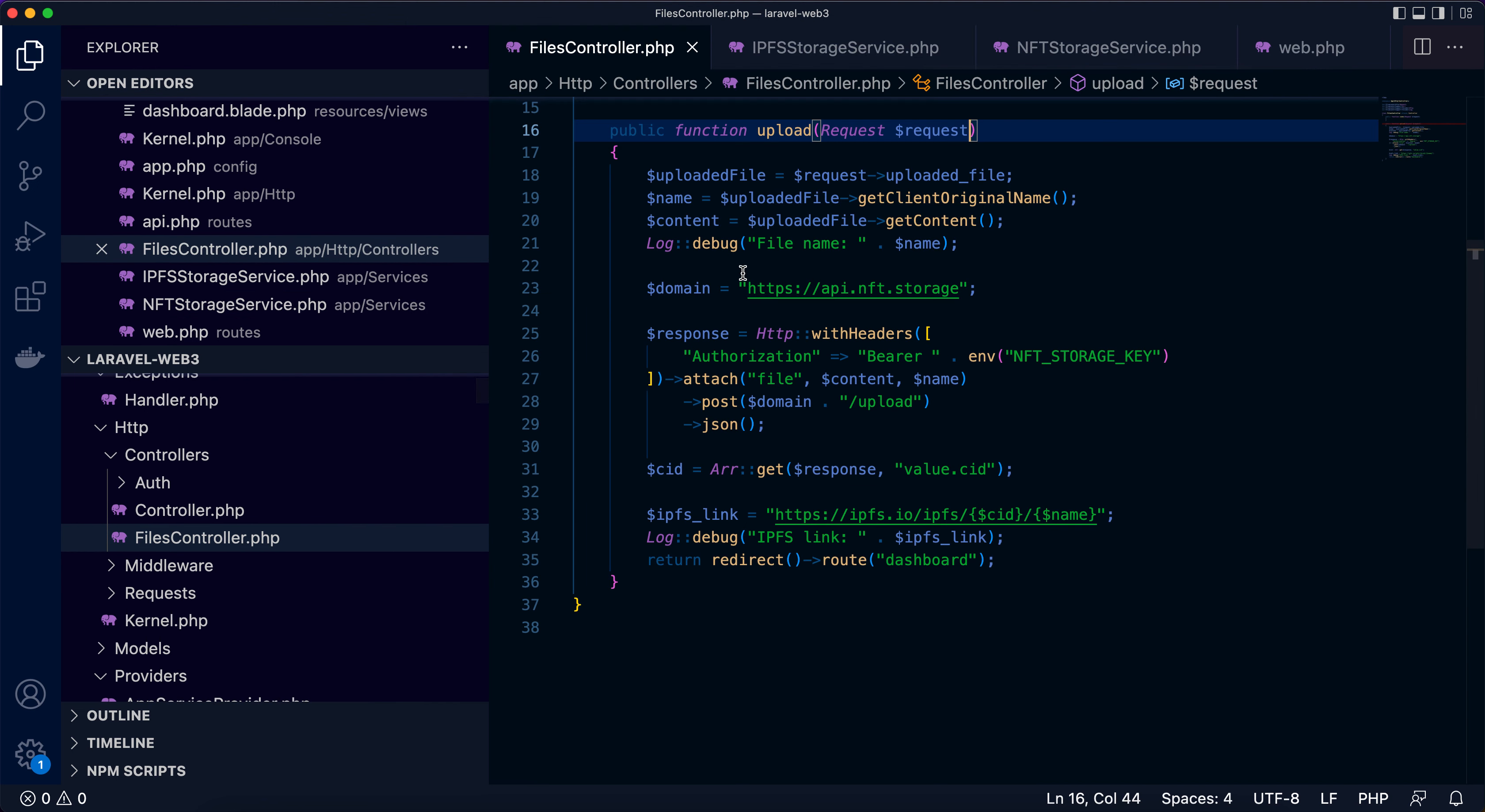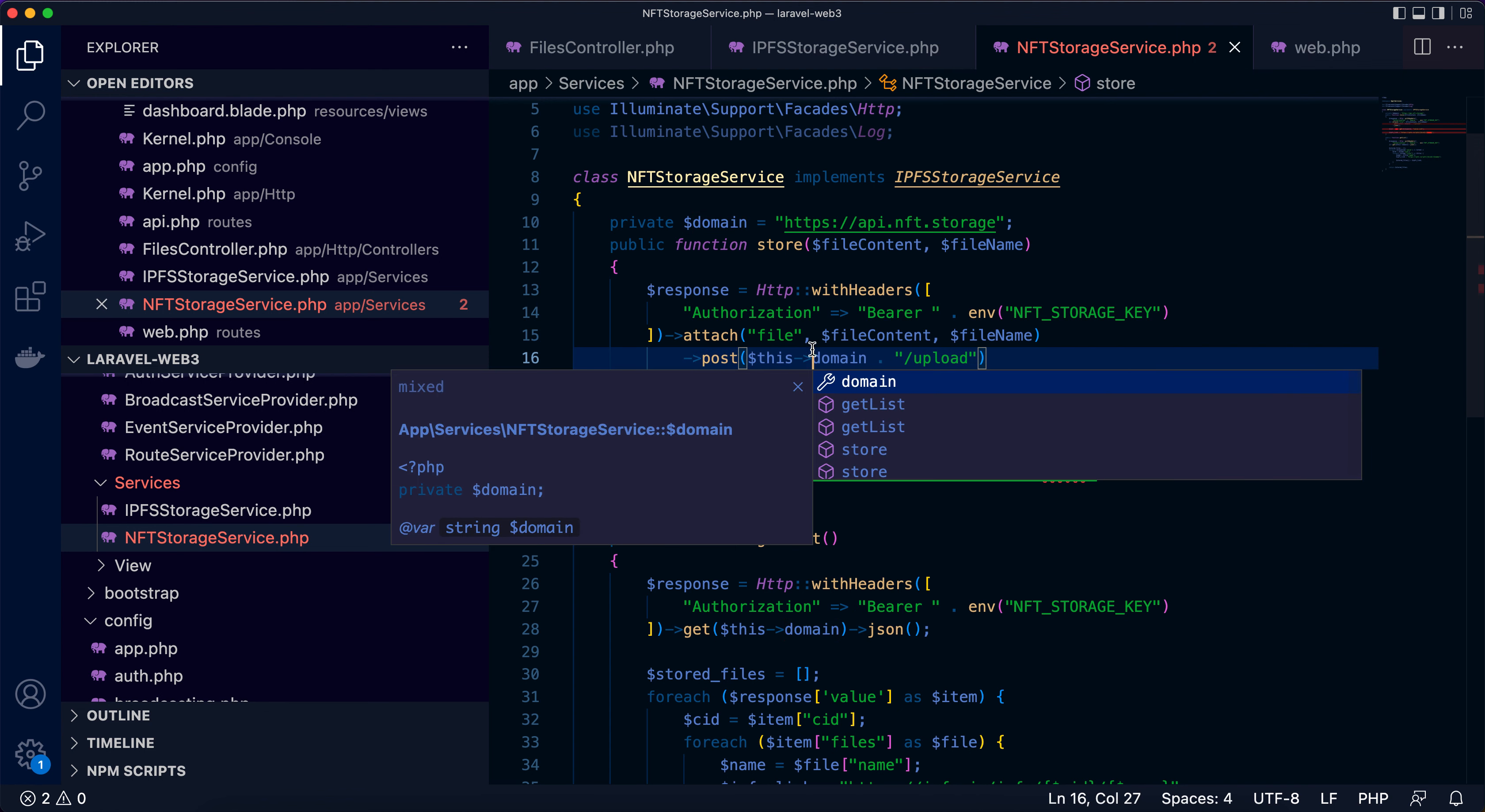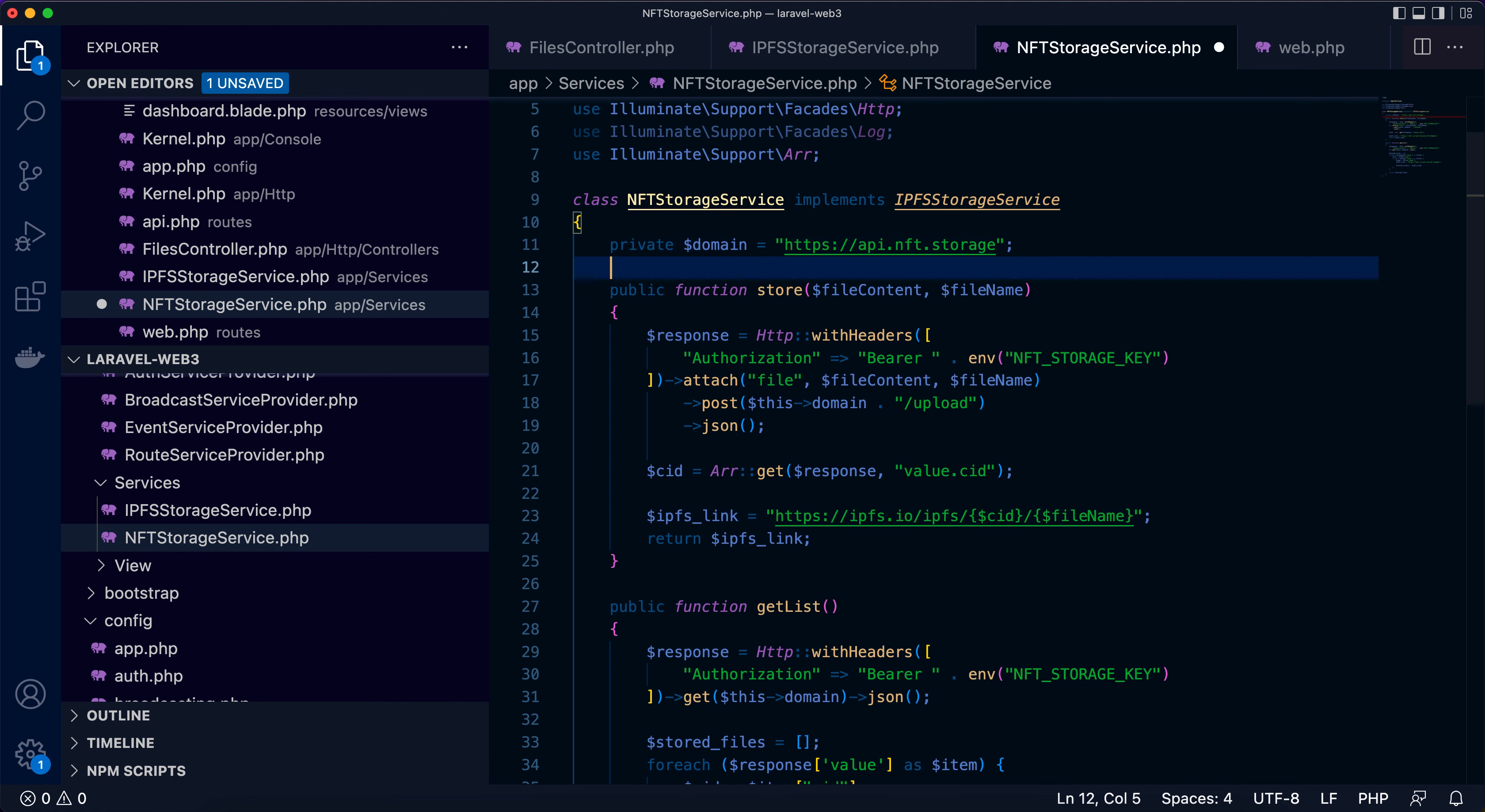Now from the files controller upload function, we can copy this part. This is to make the API call to upload the file. Now I'll use file content, file name, and domain from the class. The Arr class is used here for array operations, so import or use it here. This link will also be returned, and the name. In this function context, you can use the file name parameter. Now I think we have this service interface and implementation.